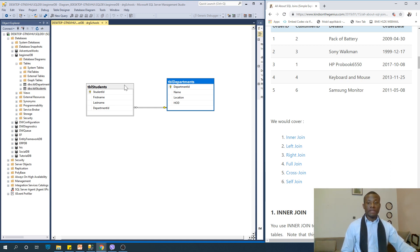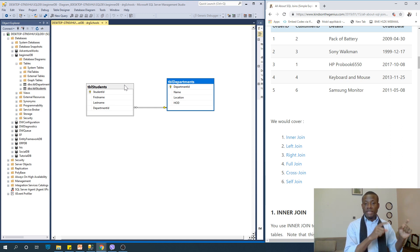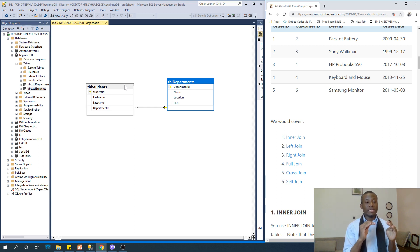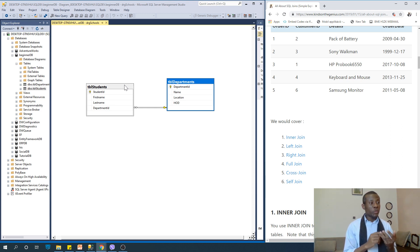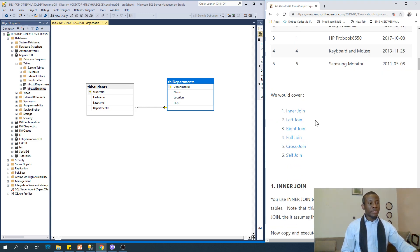We have students and departments — they are related. Inner join simply gets the records in students and departments where the department ID is the same. The students have a department ID and the department table also has a department ID. Any records where the student and the department share the same department ID are returned. Records where a student does not have a department ID are not returned, and neither are records where the department ID does not exist.